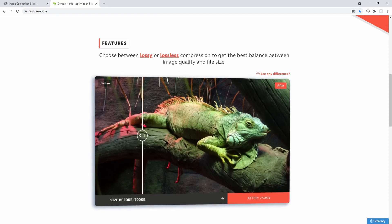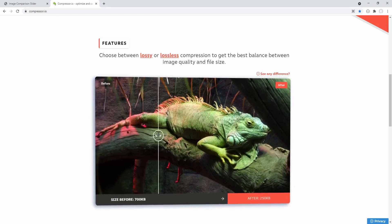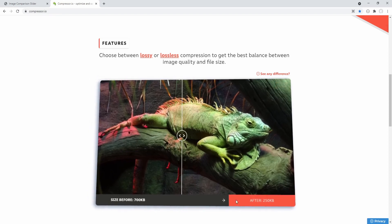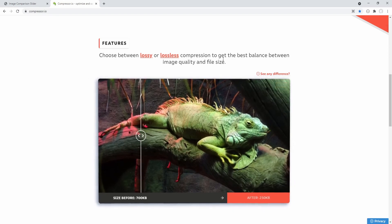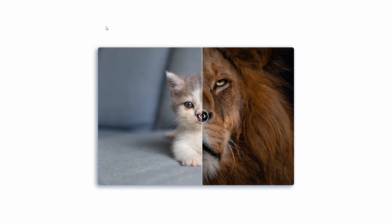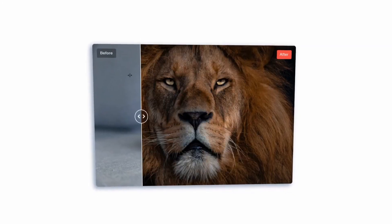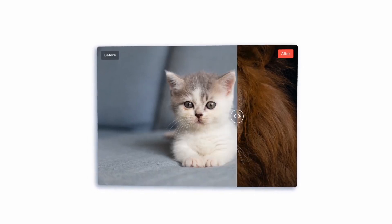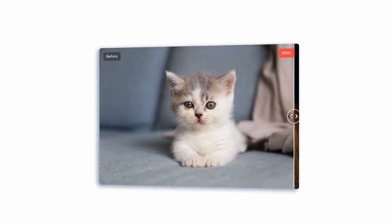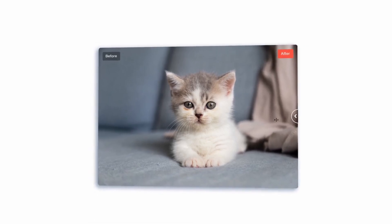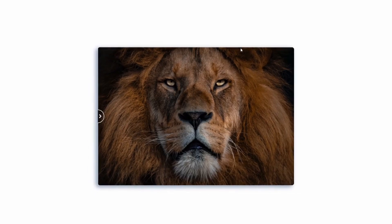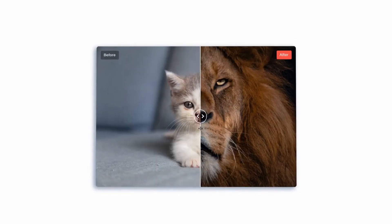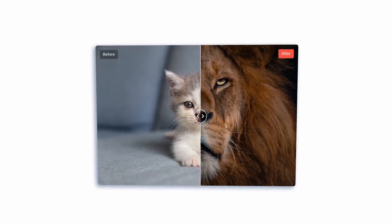We will try to recreate this, replicating the functionality and styling except for the bottom part with the before and after image size, so that our image comparison slider will be a bit more general. It could be used, for example, to compare an image before and after editing. This is me before learning to code and after. I hope you will enjoy this video — don't forget to like, share, subscribe, and without further ado, let's go.